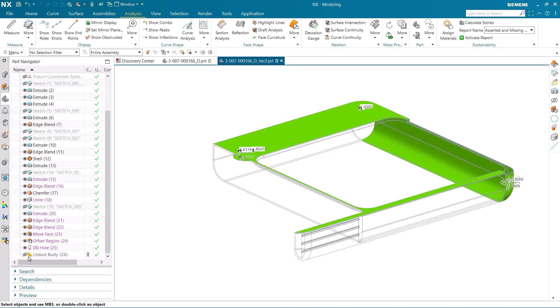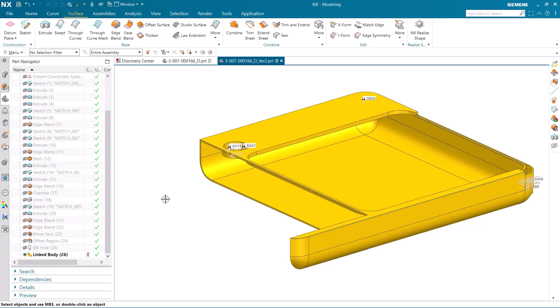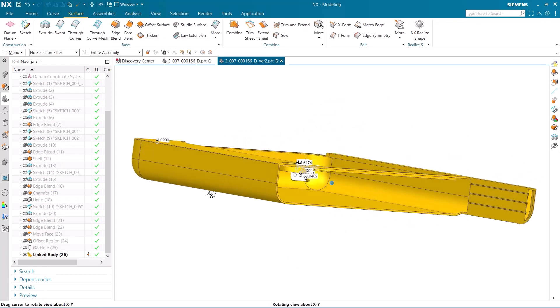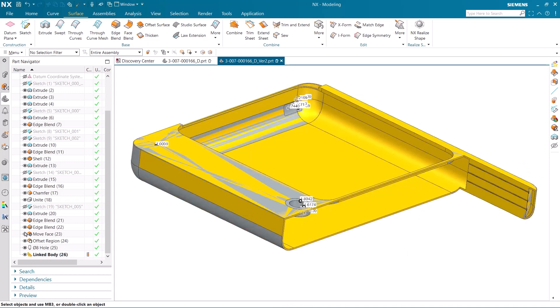We now have a linked body that shows all the changes that have been made between the two versions. If we show and hide the different bodies, you can see how the linked body shows the affected parts of the model.